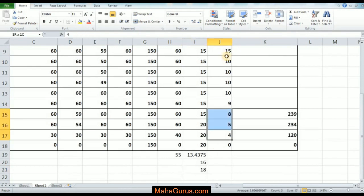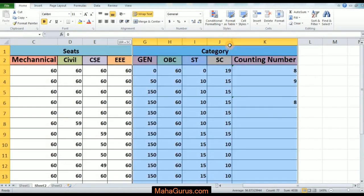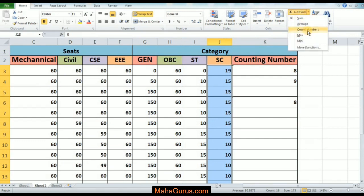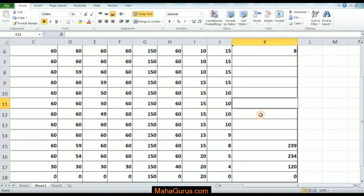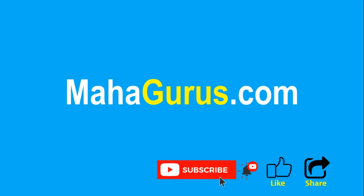Similarly, I am selecting this row and column and clicking Count Numbers, and the next cell will display the answer.